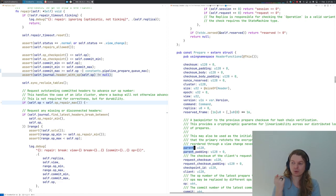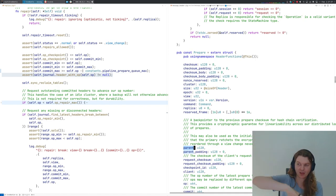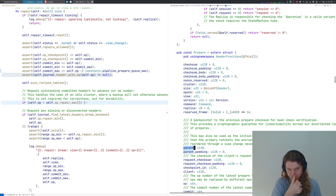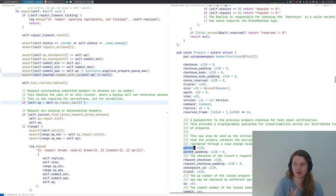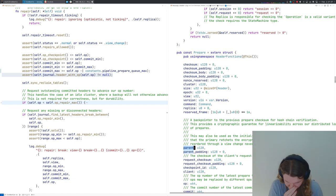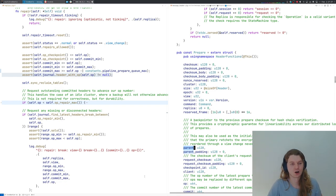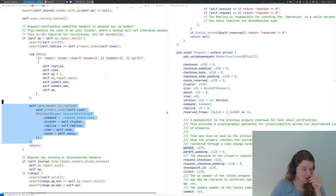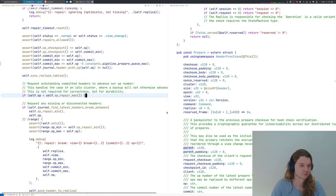The question arises: what do we do if we know we should repair beyond our current head — if there is some higher-numbered prepare we should get? We ask the replica that for sure knows which ops are correct, and that is the primary for the current view. We don't want to ask an arbitrary replica, because without the hash chain we need to trust whoever tells us 'this is the next one.' So we send request_start_view to the primary. I will skip this for today.